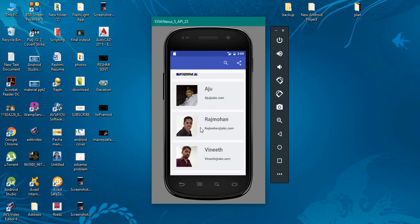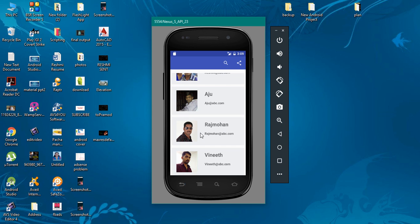Now we are going to make an Android application exactly similar to this one.